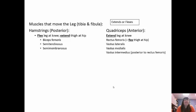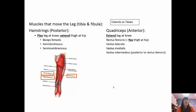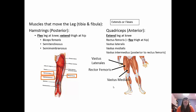The hamstrings — semimembranosus, semitendinosus, and biceps femoris — flex the leg at the knee and extend the thigh at the hip. The quads extend the leg at the knee: the rectus femoris, vastus lateralis, vastus medialis, and vastus intermedius, which is underneath the rectus femoris and not visible in that picture. A memory tip: the semimembranosus appears to surround the semitendinosus, looking somewhat like a membrane.